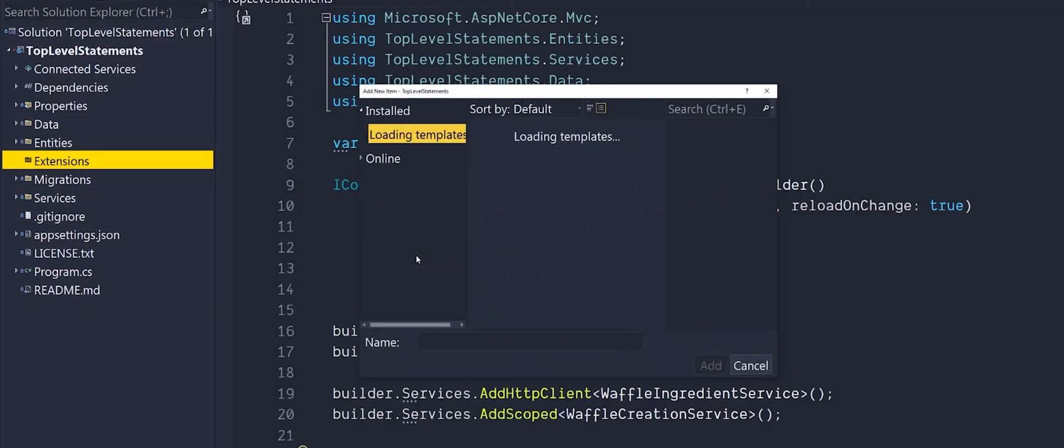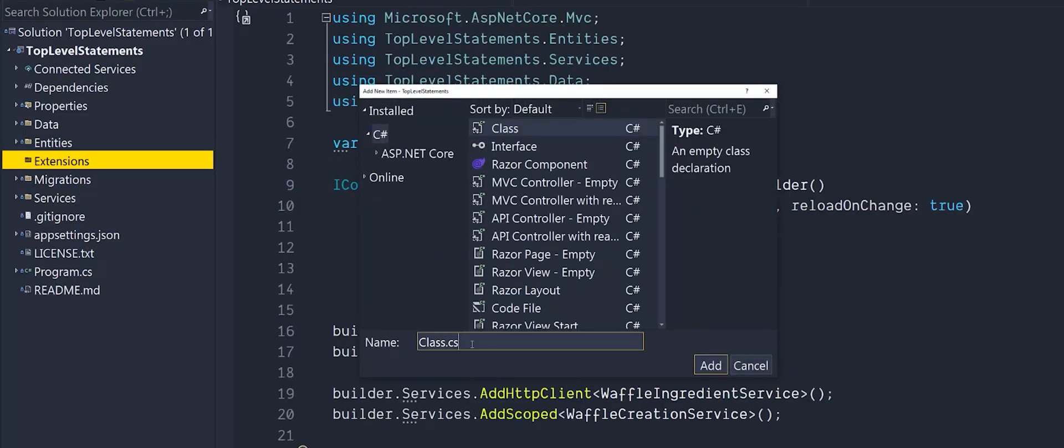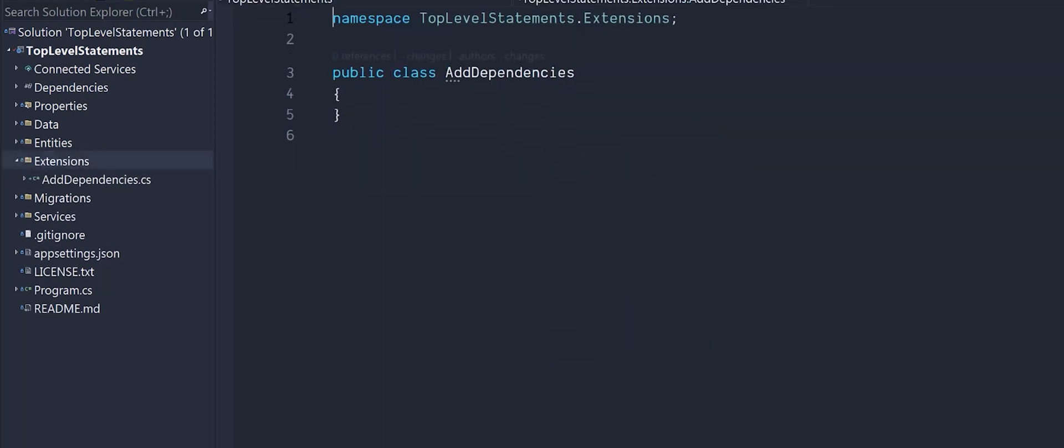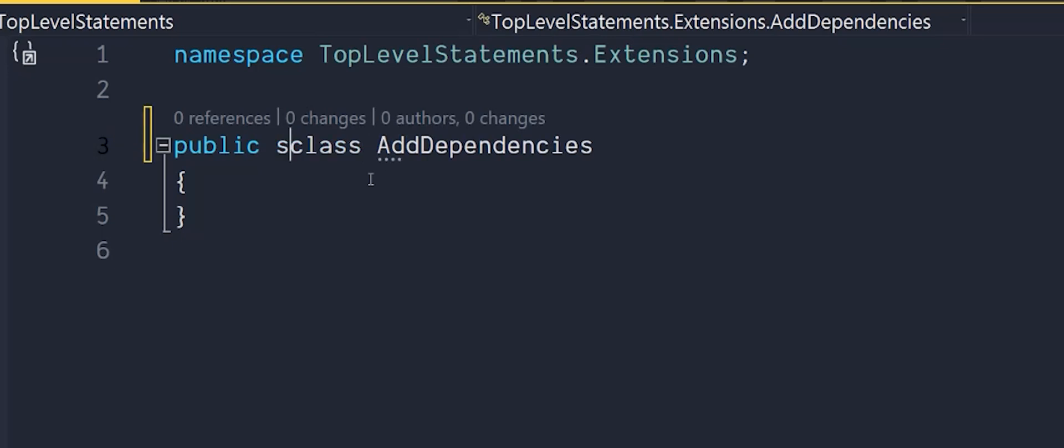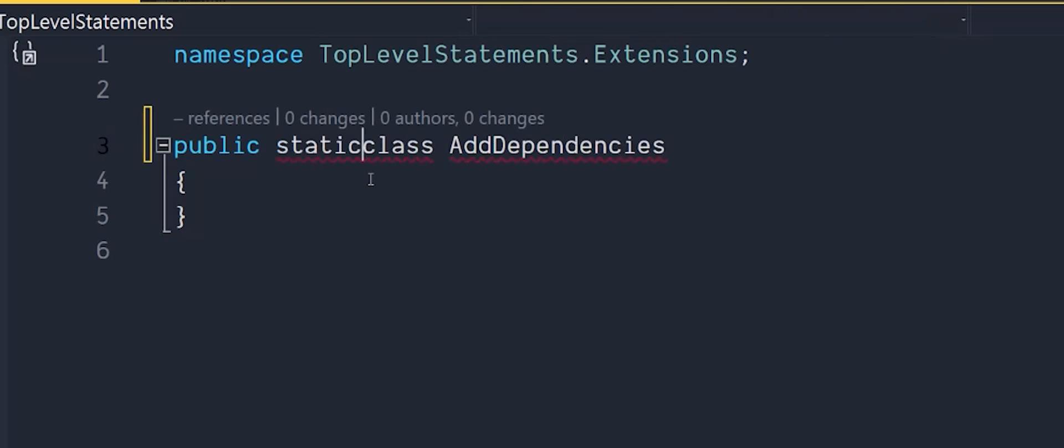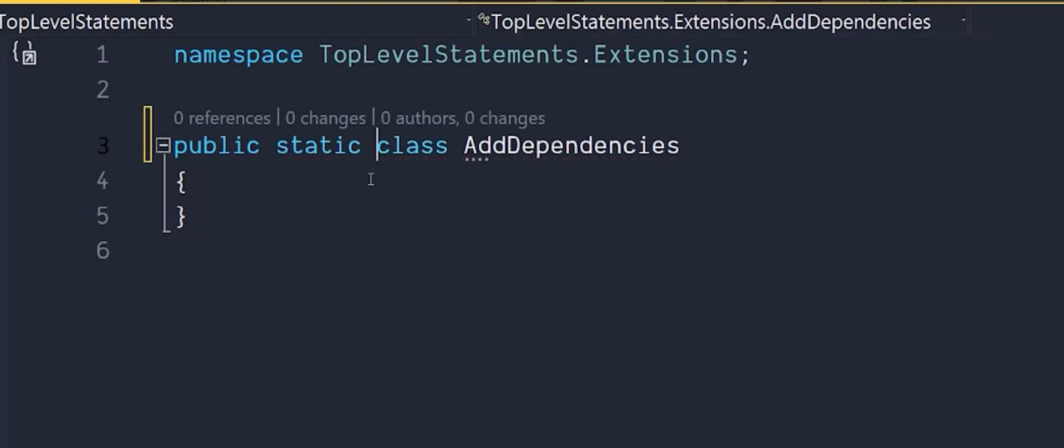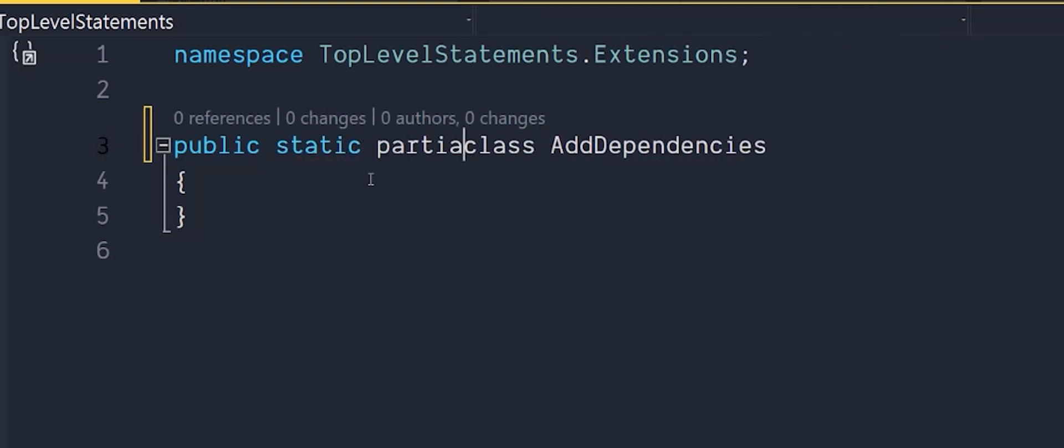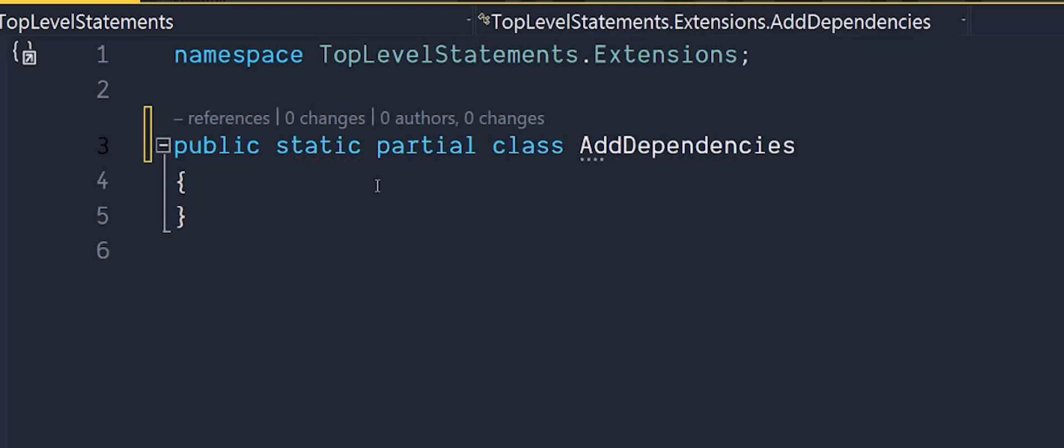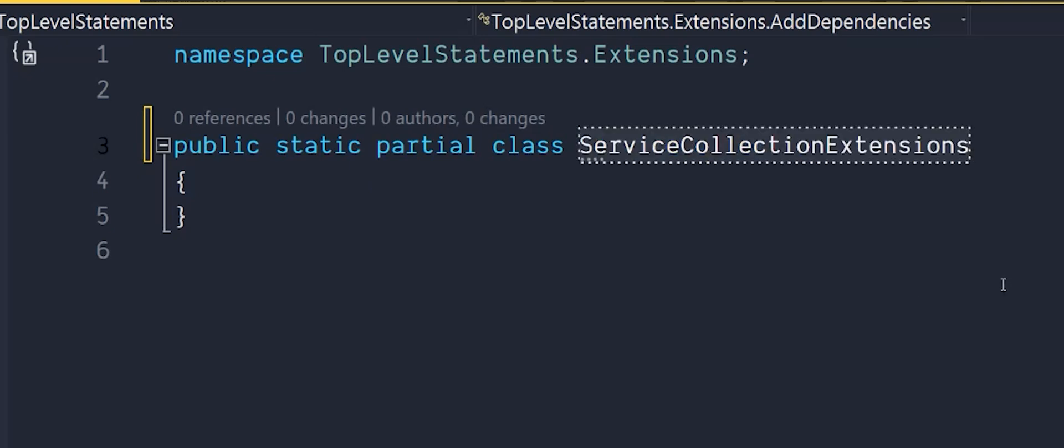So the first thing we can do is to write some extension methods for IServiceCollection. Let's make a new file. I like to call this the name of the extension method, so in this case we'll call it add dependencies. You can lump all your dependencies in here or you can split it into one for project dependencies, one for third-party dependencies and so on. In our newly created class we need to change some things like the name.